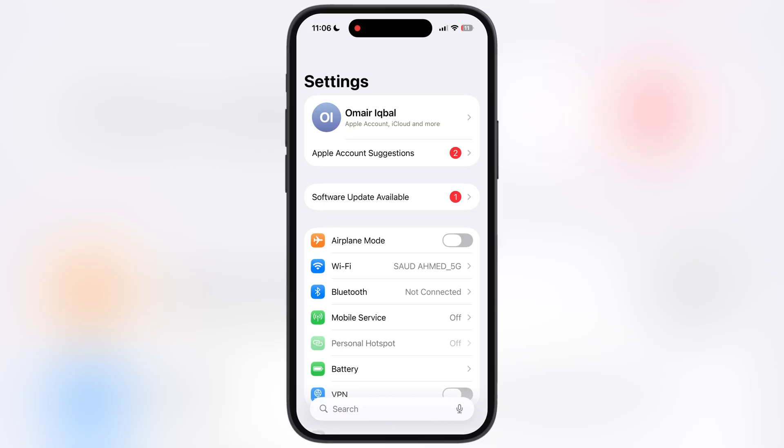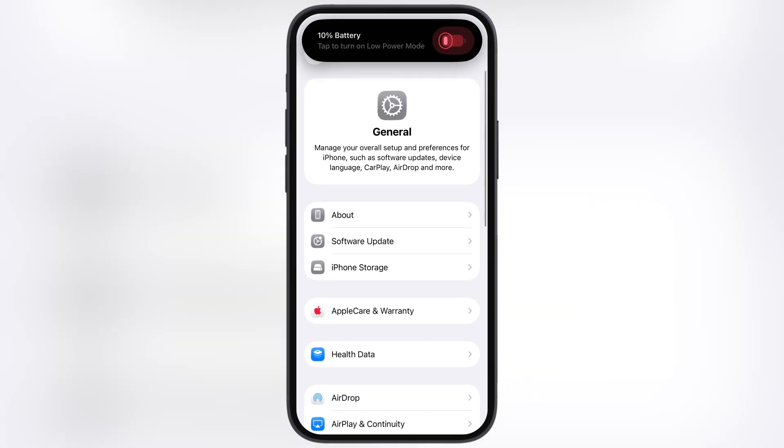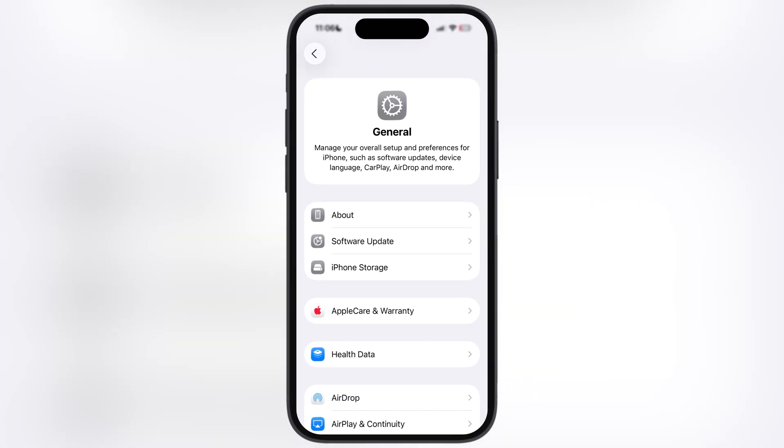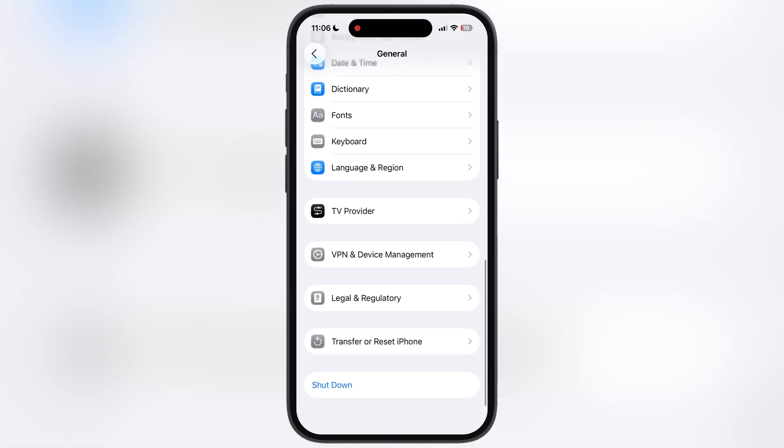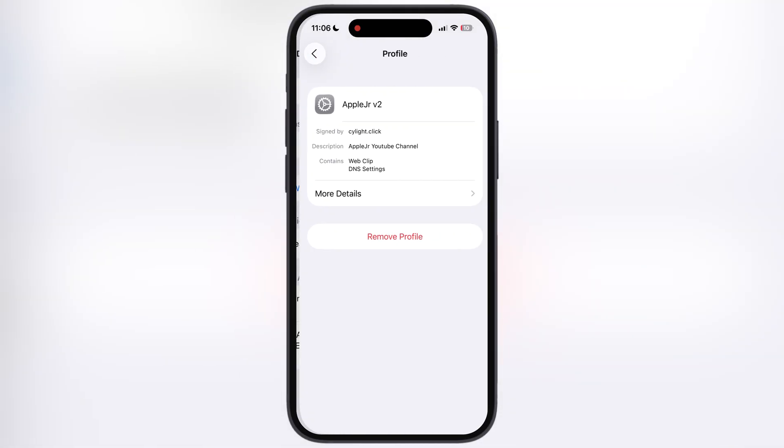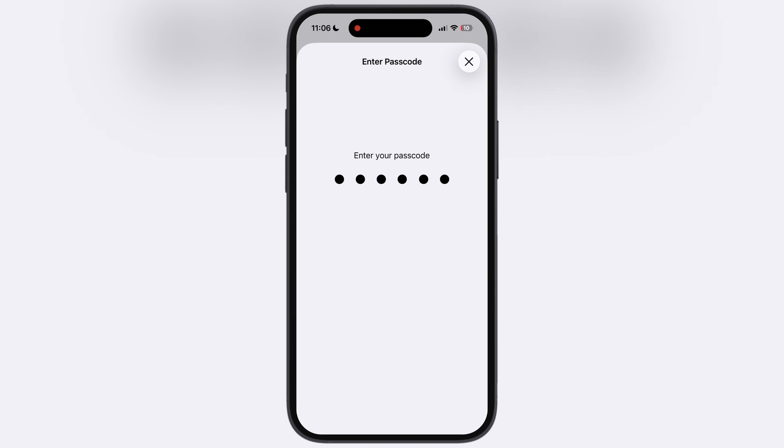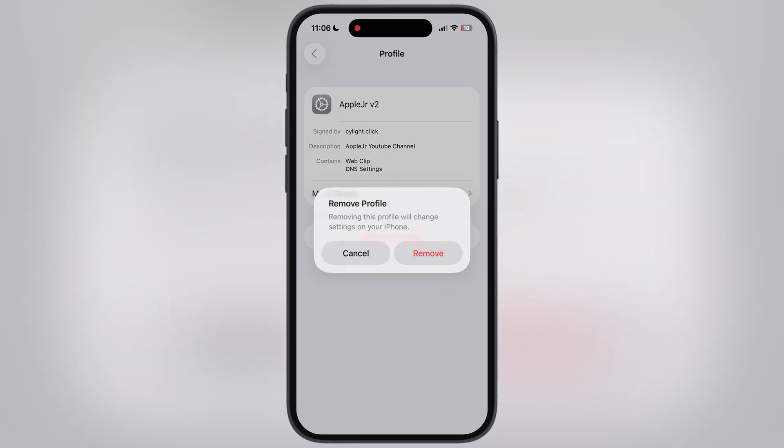First thing we have to do is navigate to the Settings, go to General, then go to VPN and Device Management. Now go to Configuration Profile and remove all the old DNS profiles from your device.